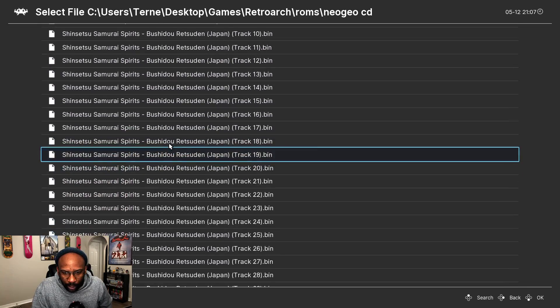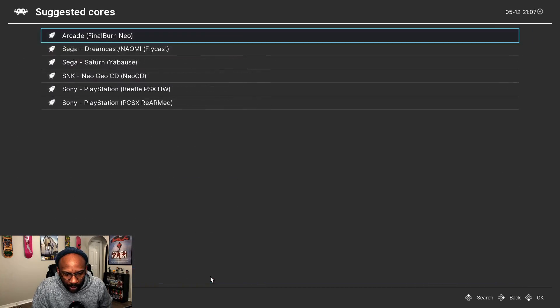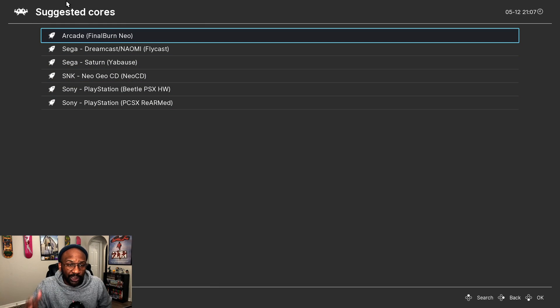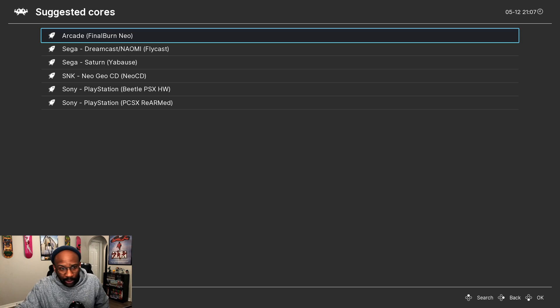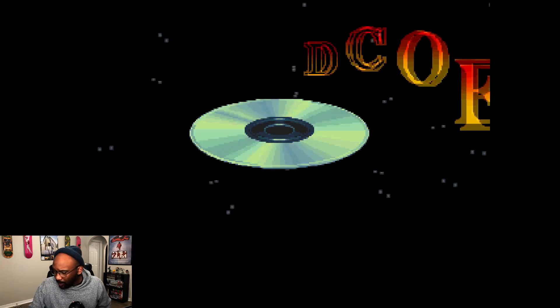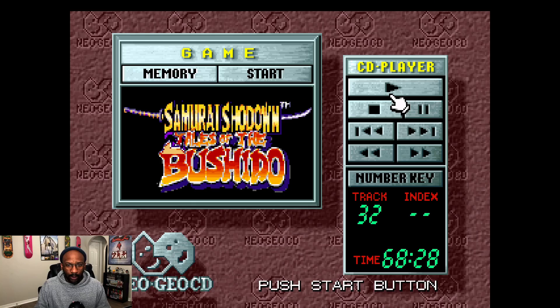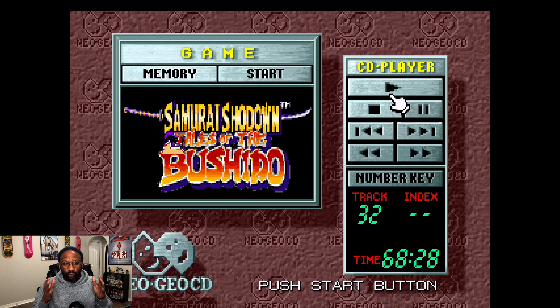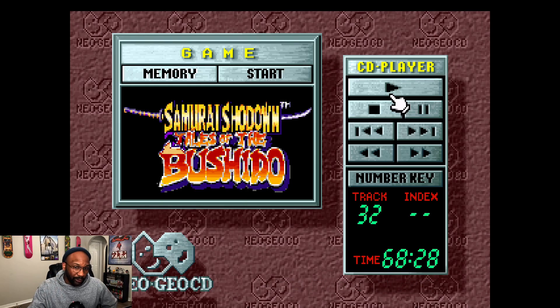Now we want to load up the game. You're going to boot the CUE file, and under Suggested Cores — those are just the emulators RetroArch thinks you can use — we want to select SNK Neo Geo CD. It might boot you directly into the game or into the main menu. This is the main menu for the Neo Geo CD, and this is where it's going to send you the first time you try to run the ISO.